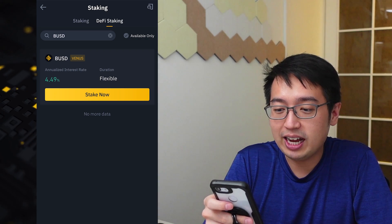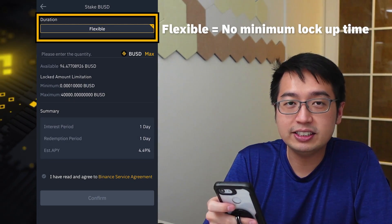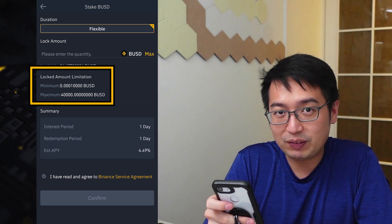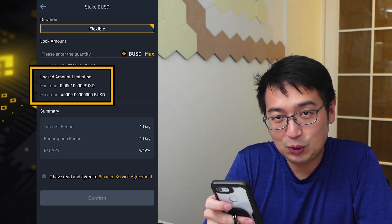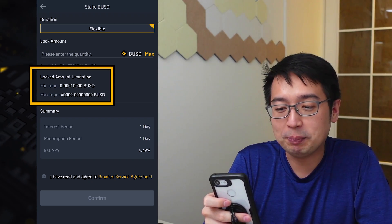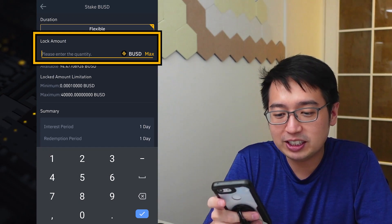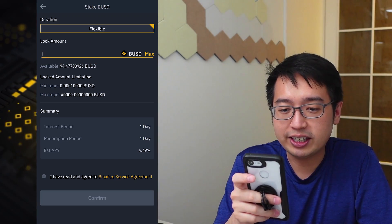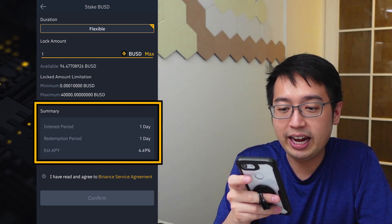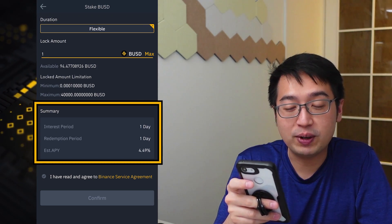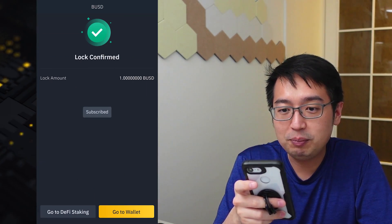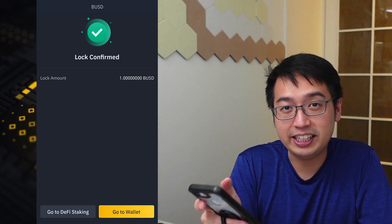Let's stake some BUSD. I'm going to hit stake now. We can see it is a flexible amount, and the minimum to participate is very low — 0.0001 BUSD, so less than one penny. The maximum amount is 40,000 BUSD. For this example, let's put in 1 BUSD. Looking at the summary: interest is earned daily, the redemption period will be one day, and the estimated APY is 4.49%. I've read and agreed to the Binance Service Agreement — hit confirm, and now my 1 BUSD is in the DeFi staking.